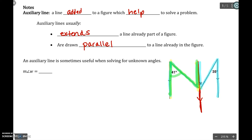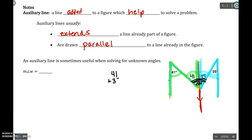So what happens is this 41 degrees would also go here because alternate interior angles are congruent. And if we look at the blue, the same thing is going to happen here. We have another Z shape, so this angle, 35 degrees, would also be in that position because alternate interior angles are congruent. Angle W is all of this together. So if we put the 41 and the 35 together, we get angle W, and that would be 76 degrees.